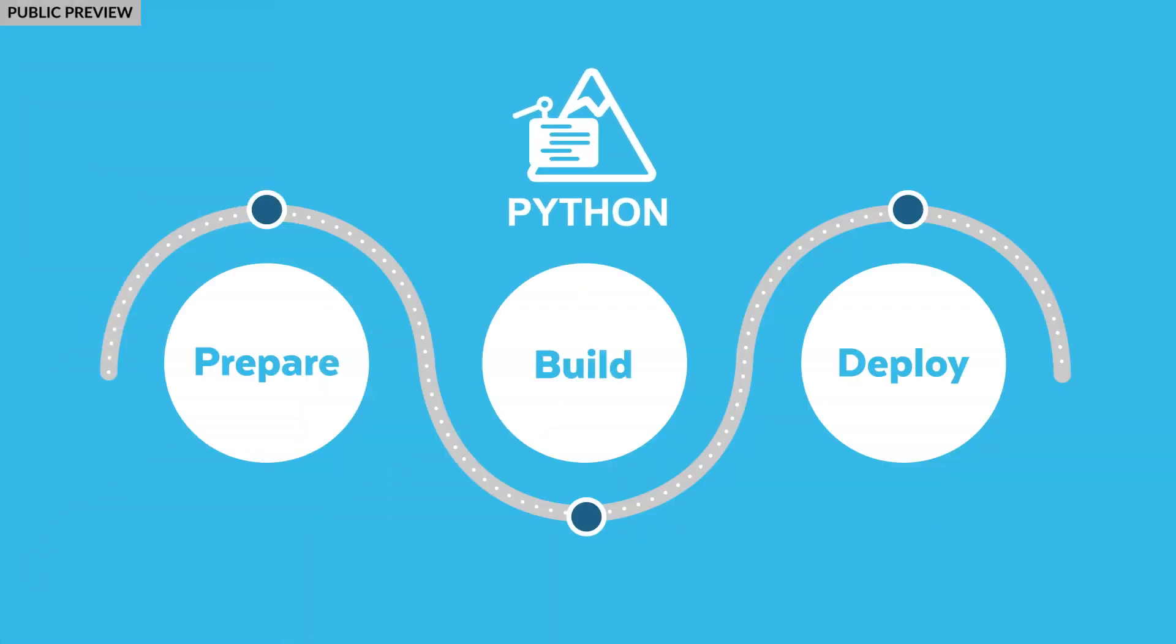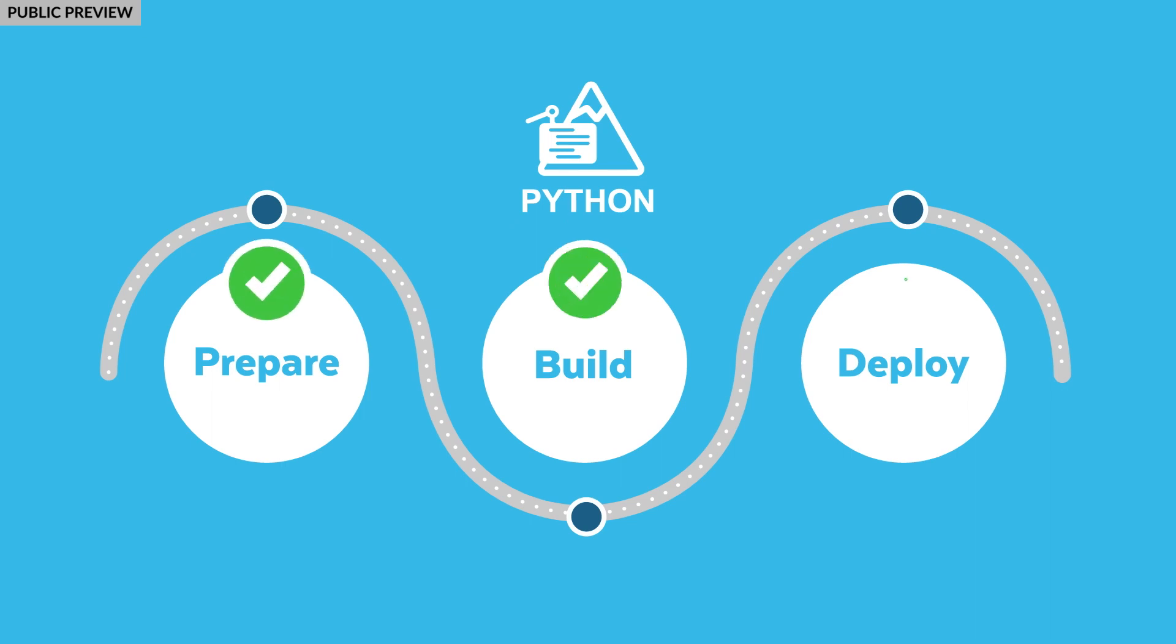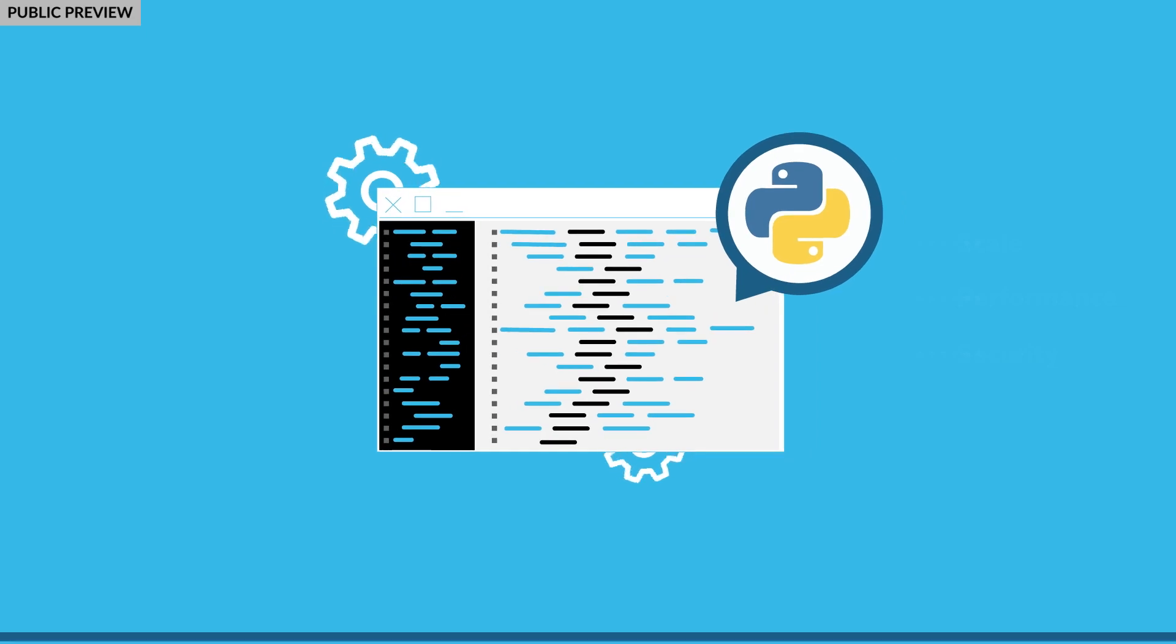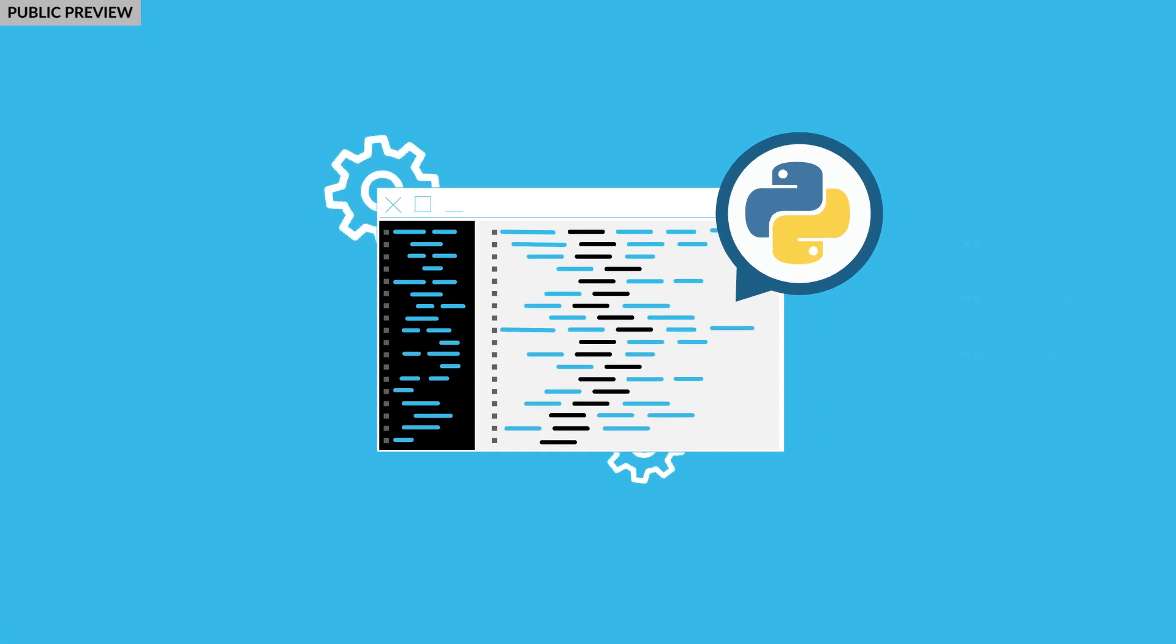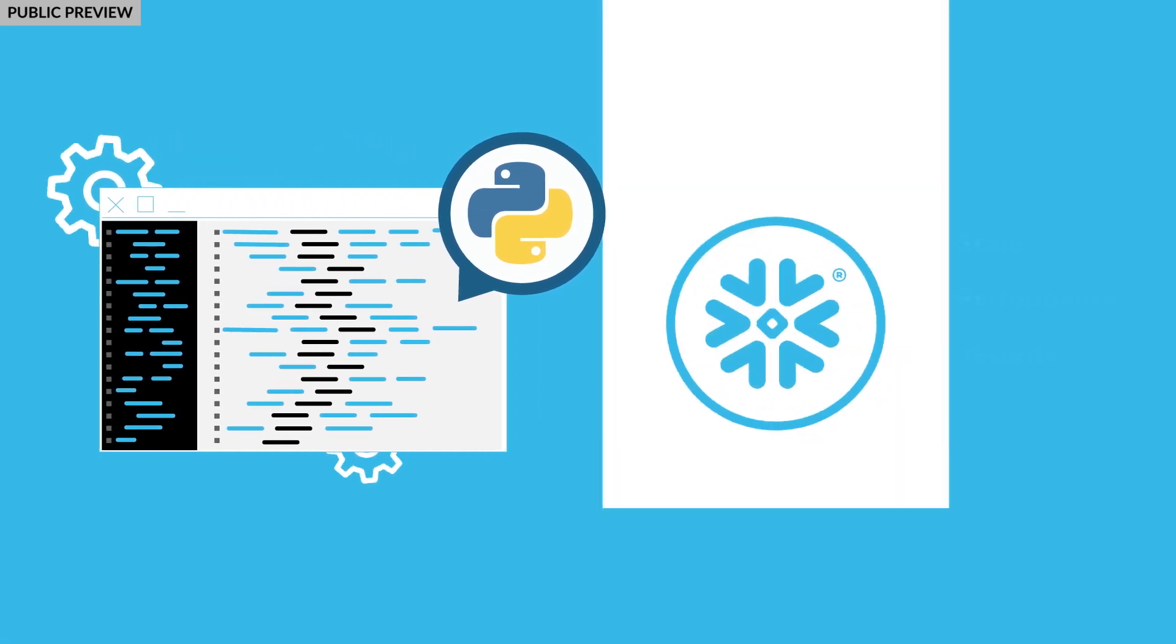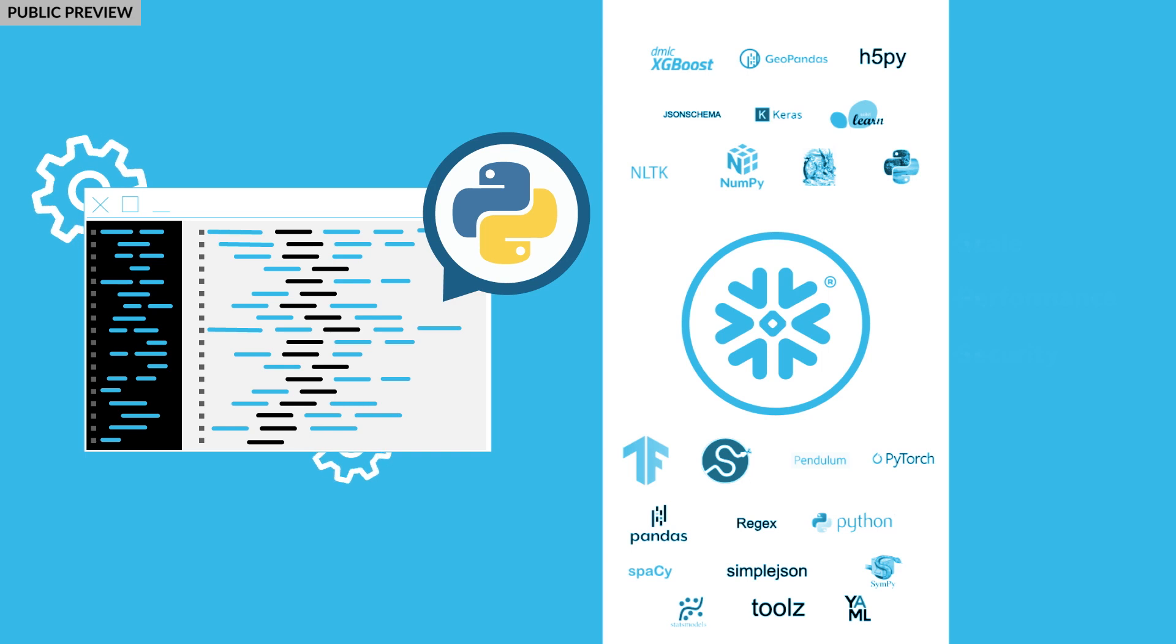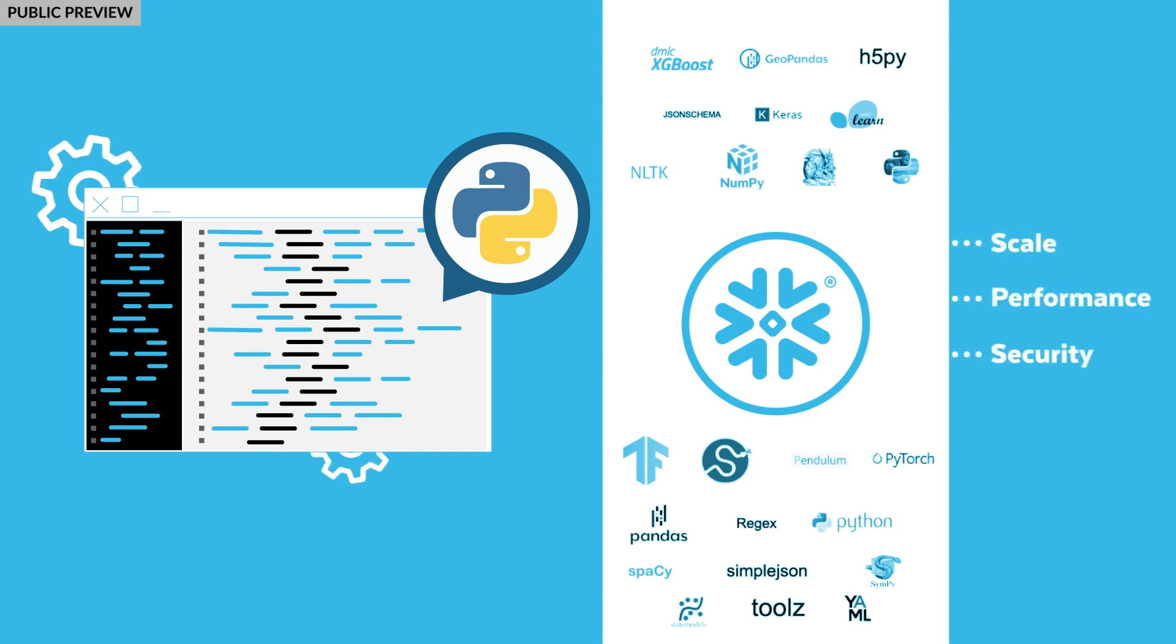So to summarize, using Snowpark, I was able to combine the required datasets, perform various feature engineering tasks, and create and deploy a machine learning model. I did all of this using Python and its rich ecosystem of open source packages, using tools I'm already familiar with, while still taking advantage of Snowflake's scale, performance, and security.